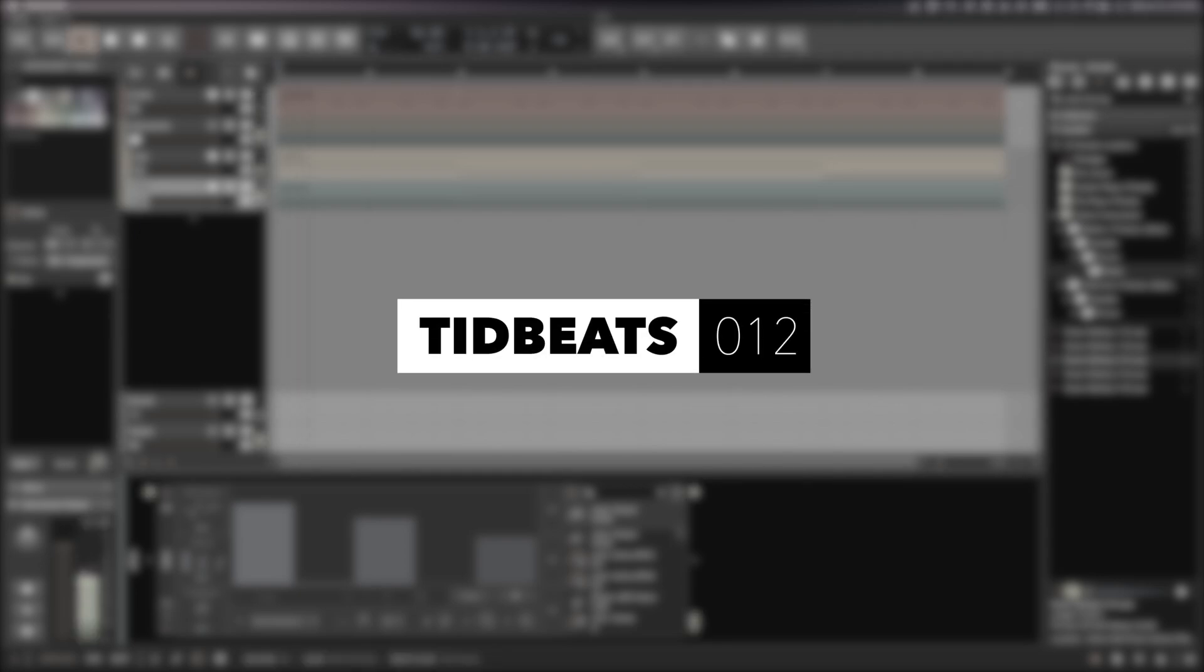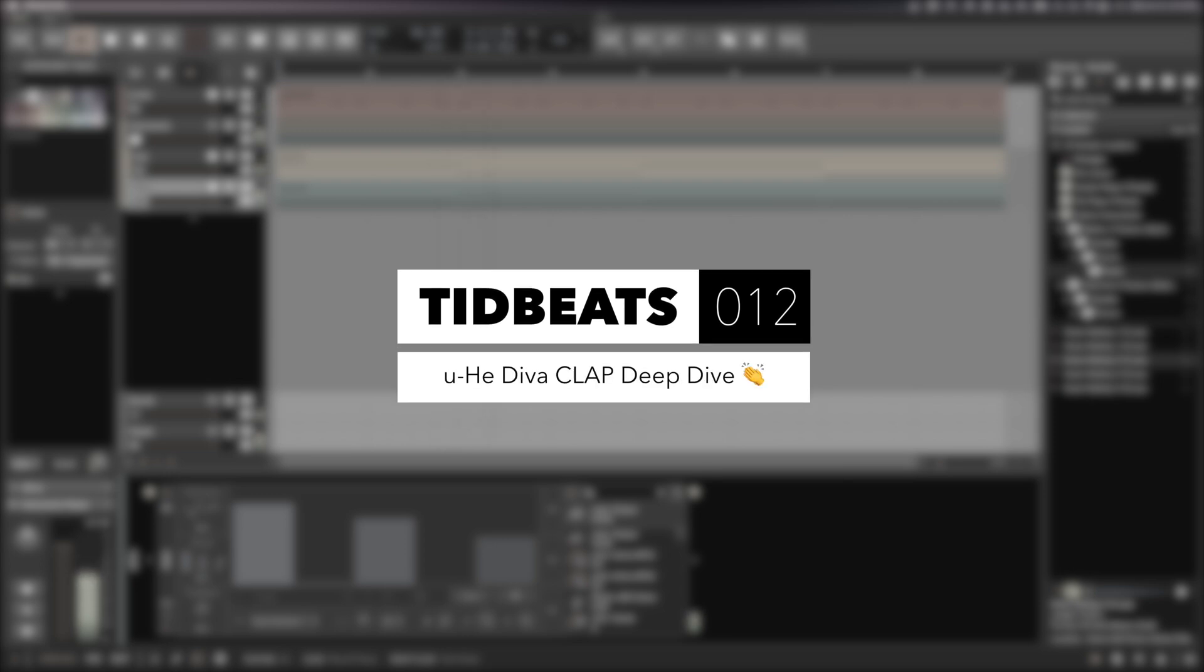Hello and welcome to Tidbeats. My name is Konstantin and in today's episode we are going to take another look at Diva and Yuhi's new plugin format, CLAP.